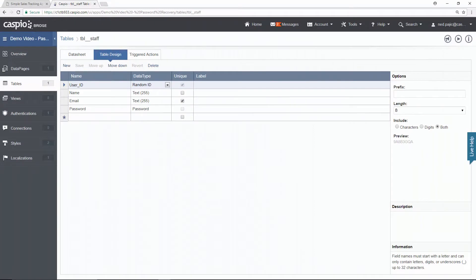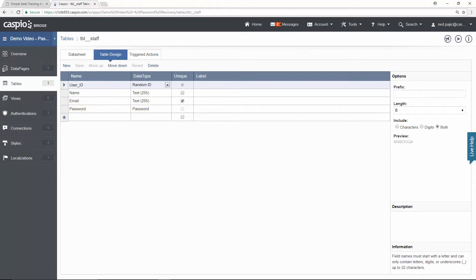The first thing that you'll need to create is a user table. And inside that user table, what you will need are two required fields, email and password. Once you have your user table created, you can navigate to the authentications object to build the login screen.